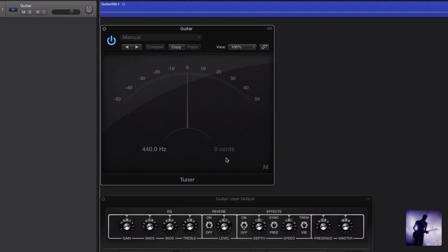each semitone can be broken down to 100 cents. If I play that for you again, you'll notice we start at around 40 cents flat, then move to pitch.